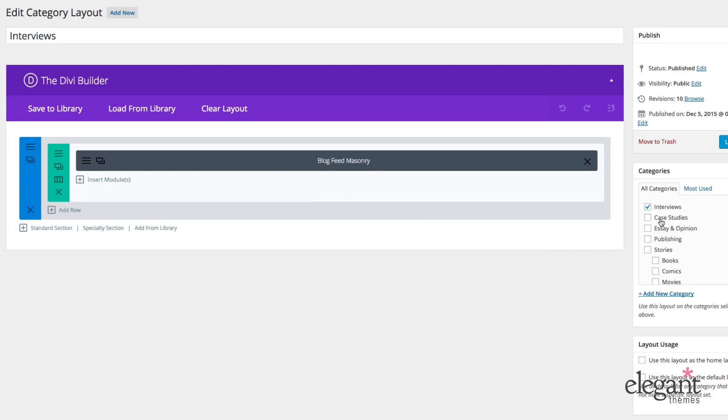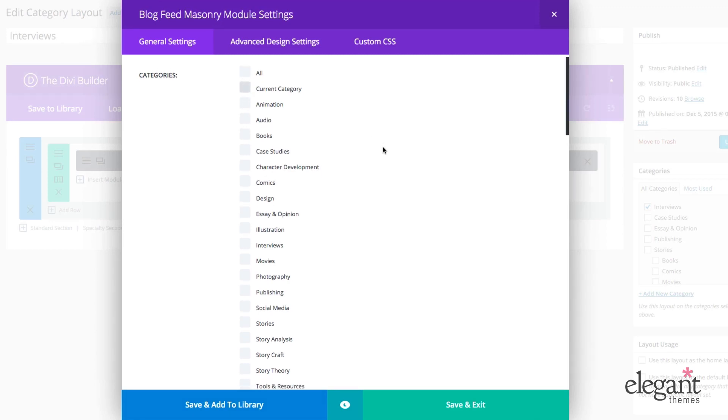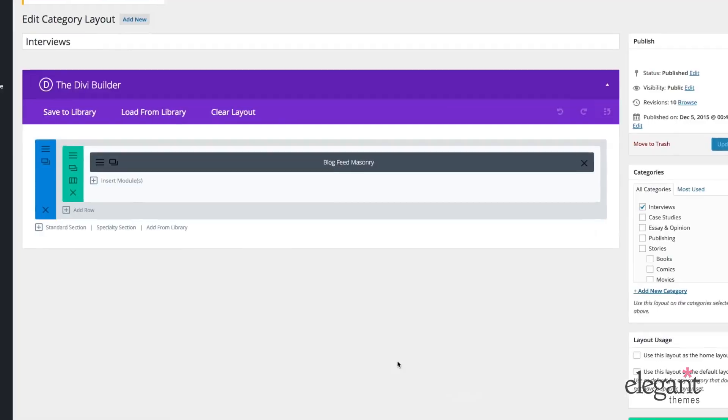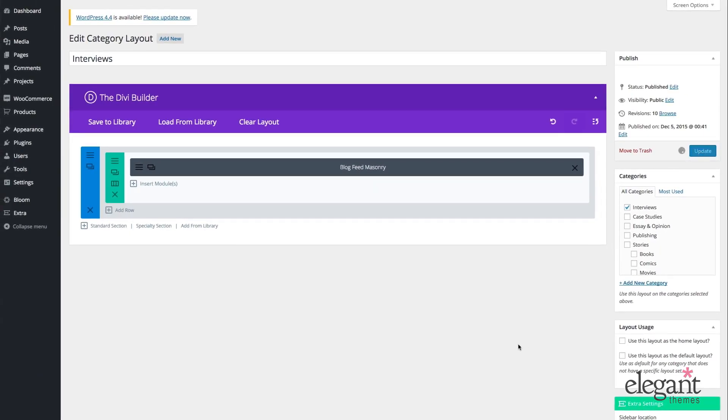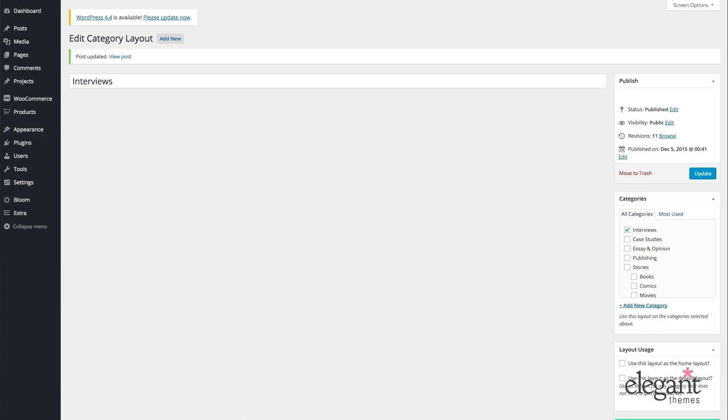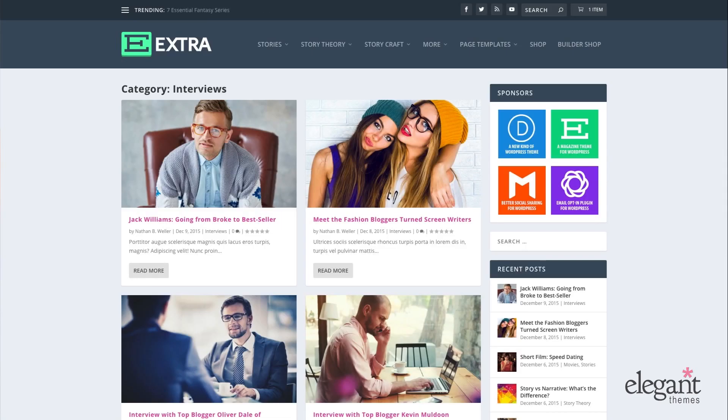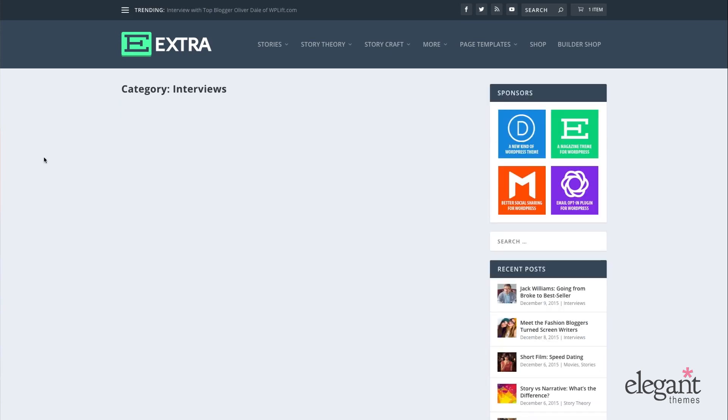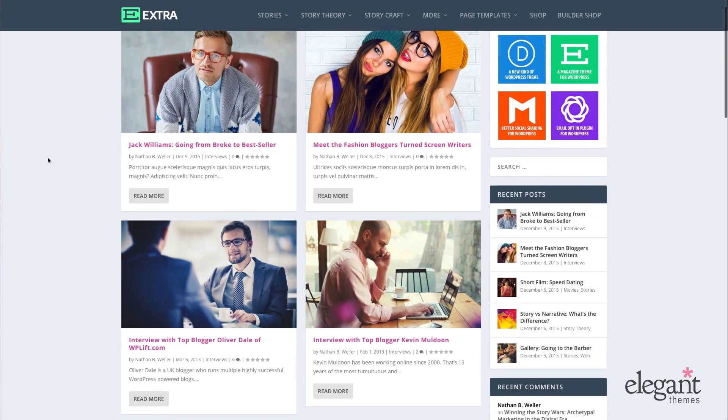Over here in Categories, you'll notice that I've selected Interviews. And then when we open this up, I can either select Current Category because with only one selected here and Current Category, it'll always show Interviews. Or since it is just one, I can only select Interviews and I'll get the same thing. So either way, that works. And just to show you again on the front end, if I refresh that after changing that from Current Category to Just Interviews, you'll see that it still displays the same posts.